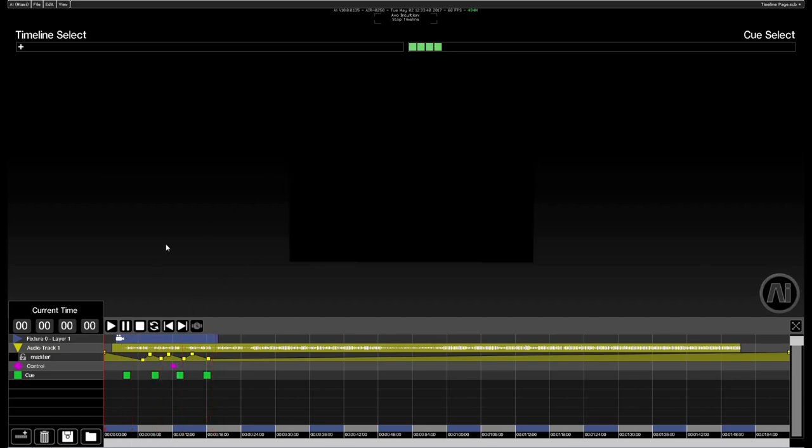Once I'm happy with the timeline, I can save the timeline using the disk icon down here at the bottom. And if I then want to, I can populate multiple timelines in here at the same time.